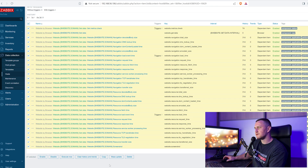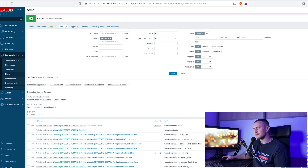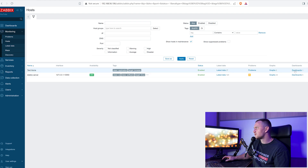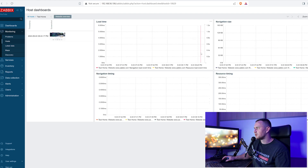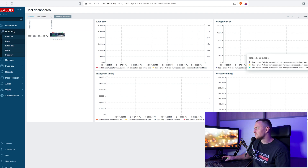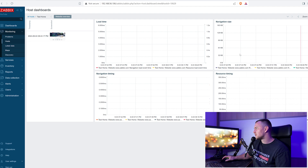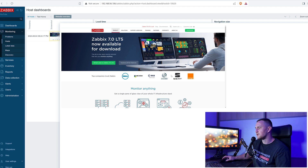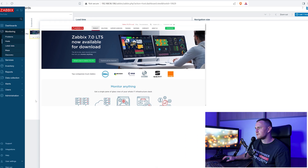The speed of data loading depends on the set interval controlled by the template macro. To speed things up, use the Execute Now button — go to the items, select everything, and click Execute Now to bypass the update intervals and run the check immediately. Then go to Monitoring > Hosts > test host dashboards and wait for the values to come in — navigation size, body size, transfer size, and a screenshot.